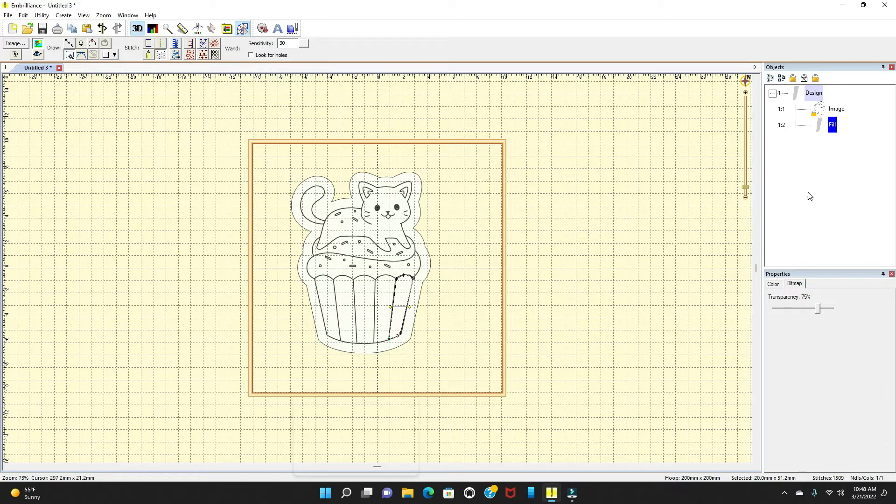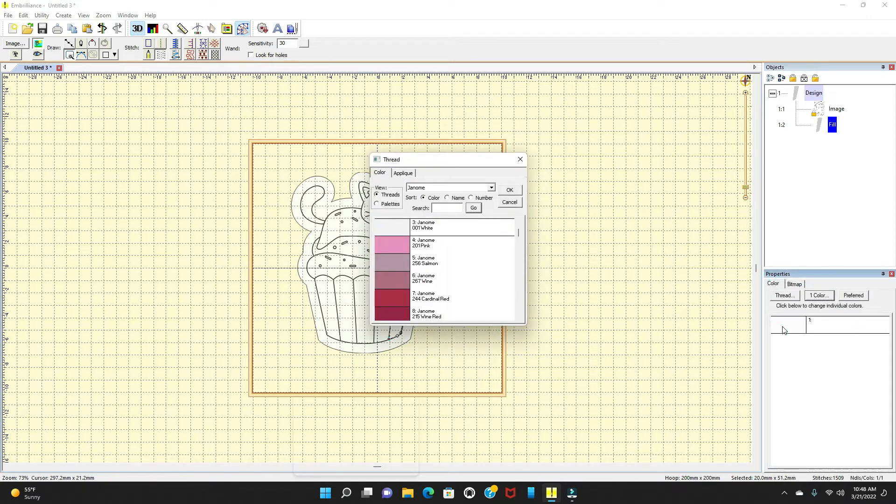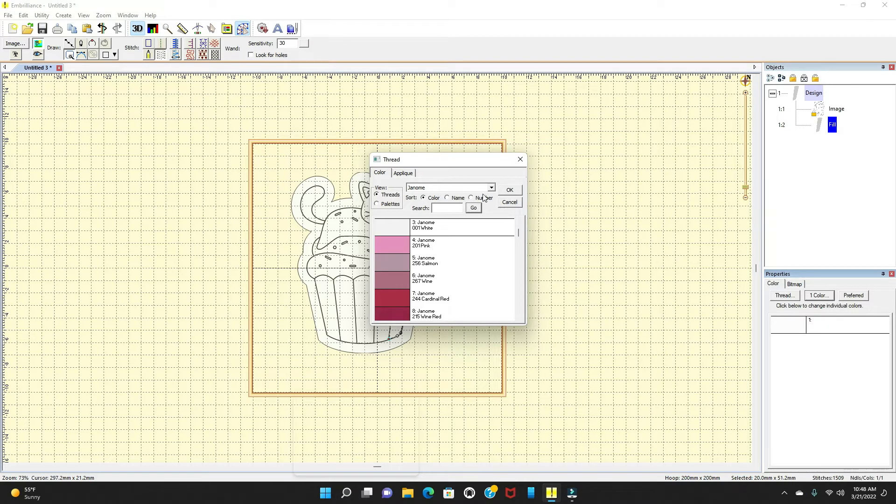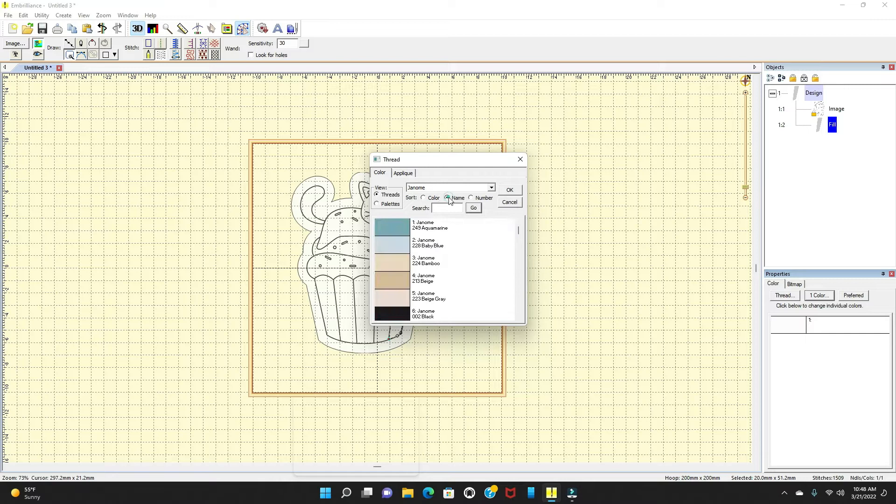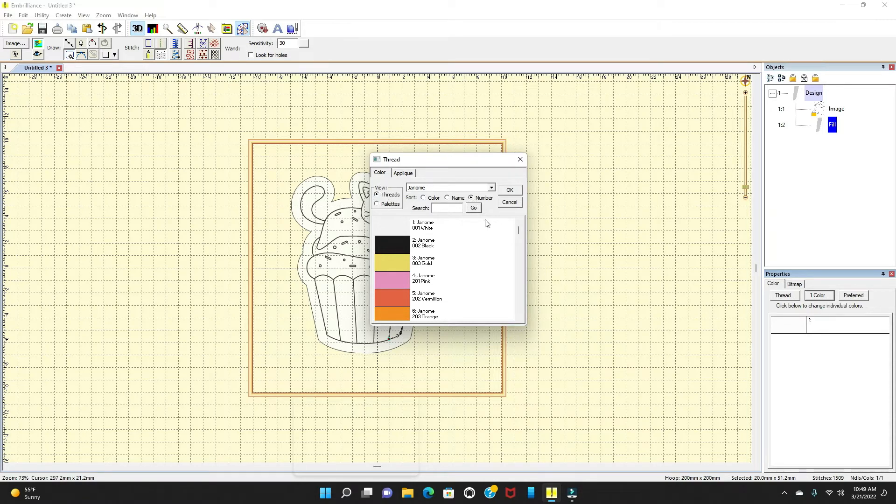When I want to go back to my color, I don't want it to be white. So I'm going to press on the white arrow here and I put it under Janome because Janome, it's going over under the actual Janome threads. You can go under the color, you can go under the name, you can go under the number, whatever that you want to do. It's going to show you views, your threads, your palettes. Let's go under name.